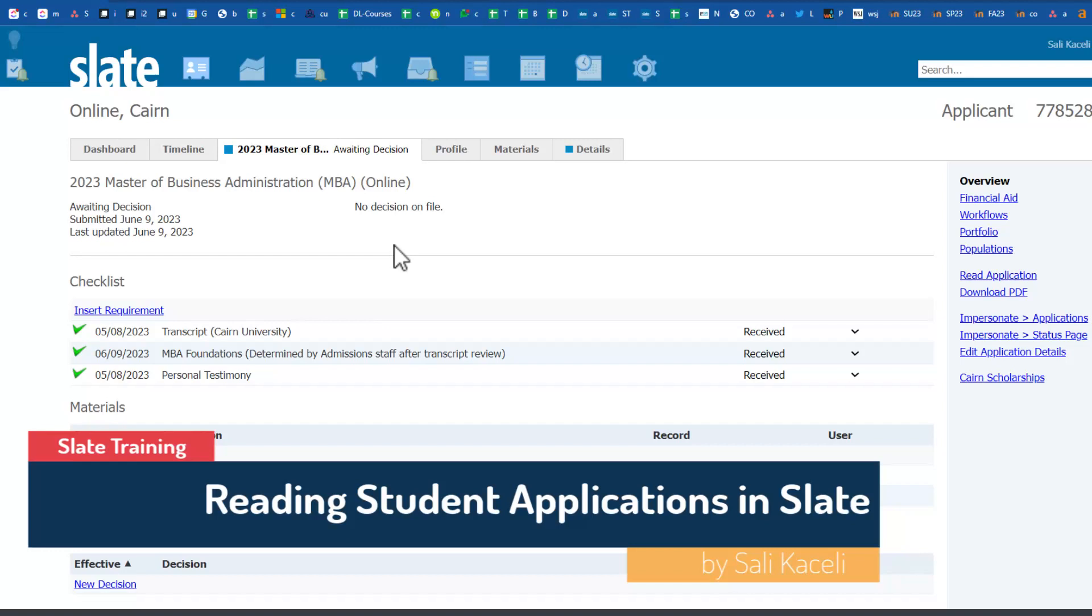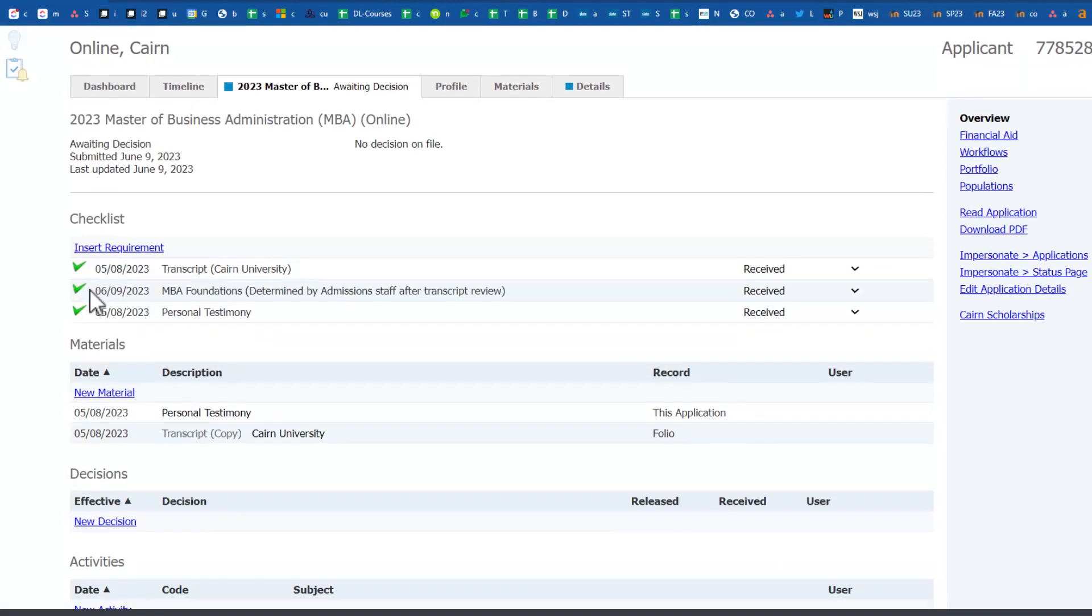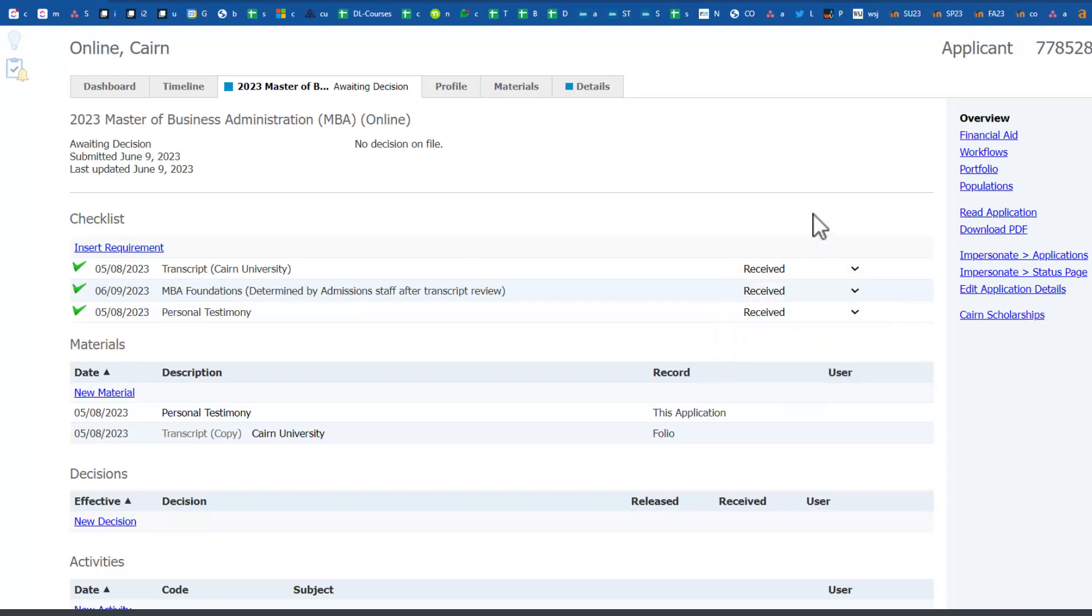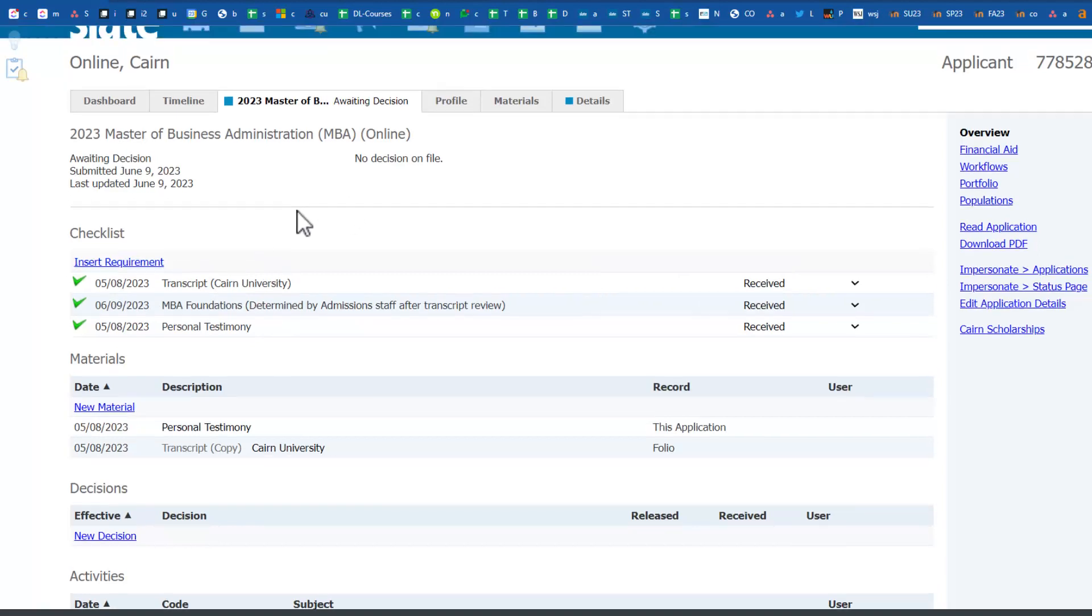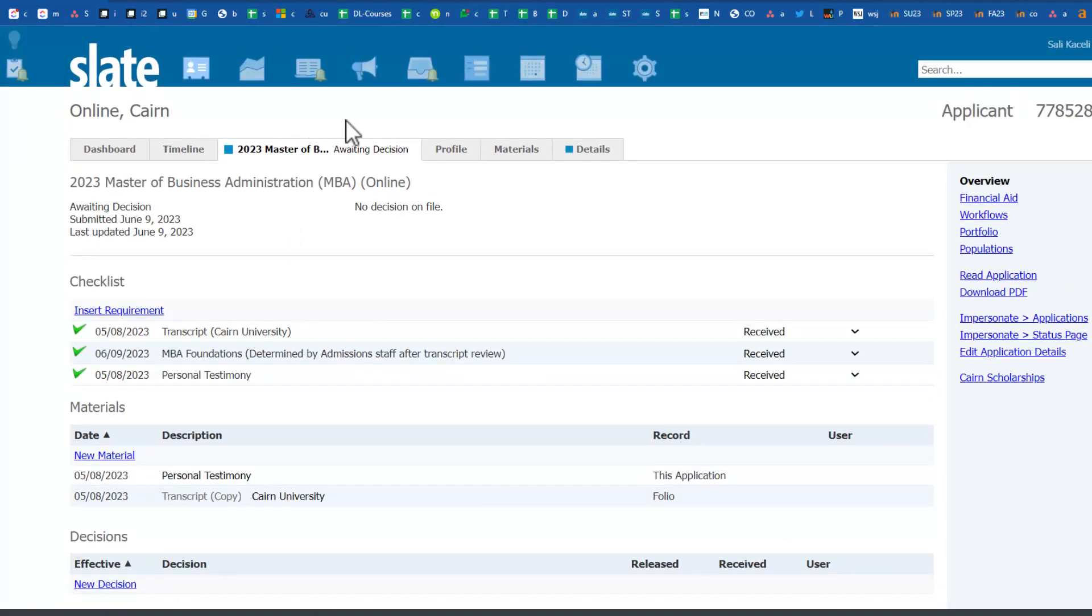In this segment of the Slate tutorial, I'll demonstrate how to evaluate applications. Typically, once the checklists have turned green with all the check marks, you can go manually and mark stuff as received or waived. You want to make sure it's all green. If there is nothing pending here on the top, those will be moved automatically to the read bin.